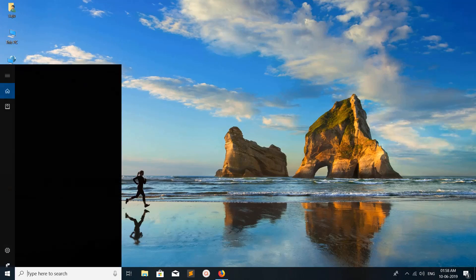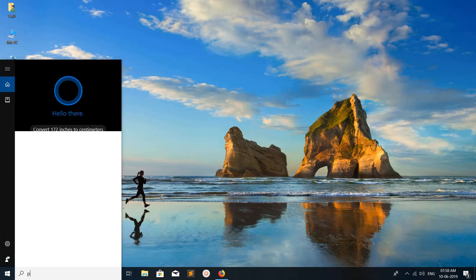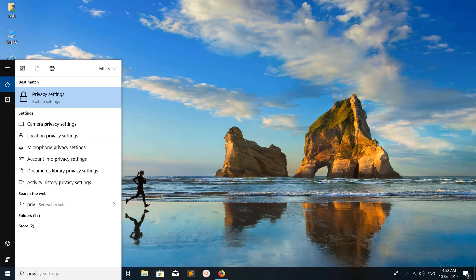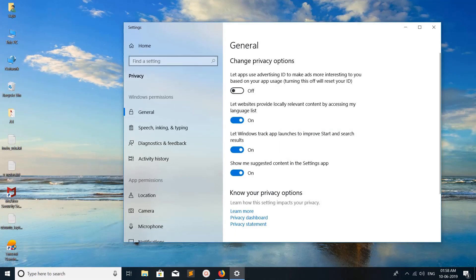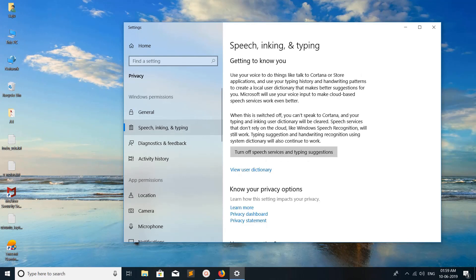Search for Privacy and click on Privacy Settings, then click on Speech Inking and Typing. Here you can see the Speech Services and Typing Suggestions option.